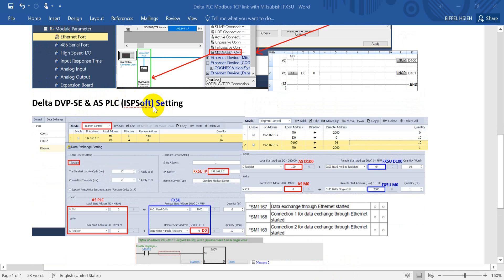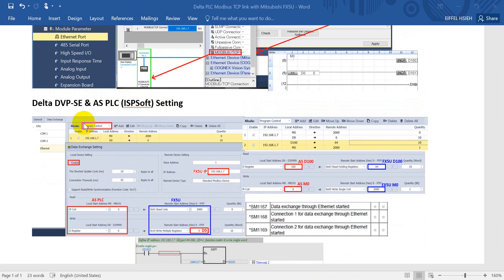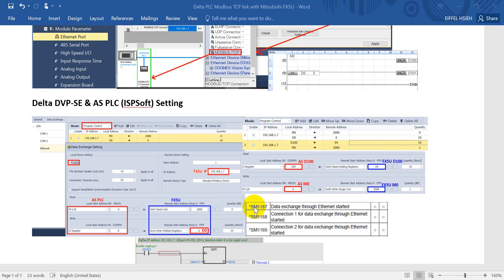First I will show you the AS POC based on the data exchange function. What I will show slightly different here is I will use the program control. Program control means will go through the special flag to control the data exchange function instead of when POC on or always enable.